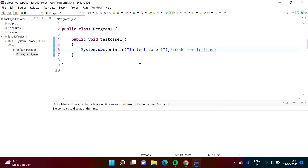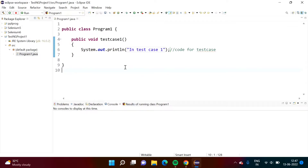Actually, when we use TestNG, we have to write code for the test case. But here we're just checking how to use TestNG. Now, when we run any Java program, we require a main method — but we have removed that. In TestNG, we are writing Java code only, but we don't require the Java compiler directly. TestNG will use the Java compiler in the background, while at the front we are using TestNG.